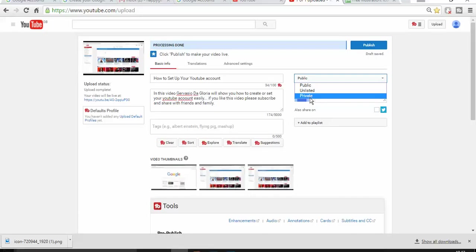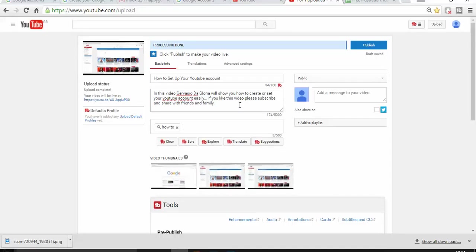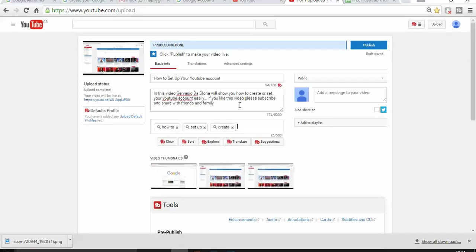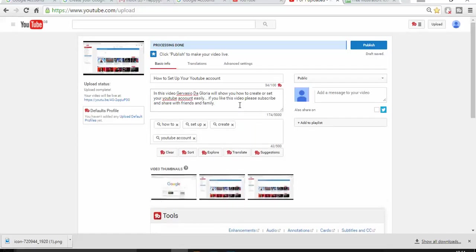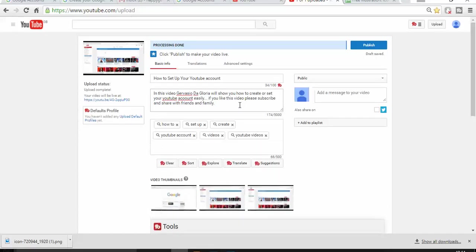Guys I want you to learn about this technique so I want to share this video with you public. And then there's something else that you need to do is to put the tags. How to set up, create YouTube account, videos, YouTube videos, subscribers.